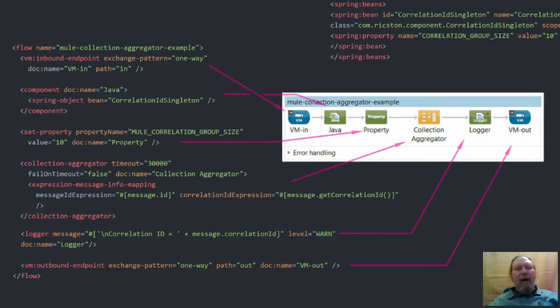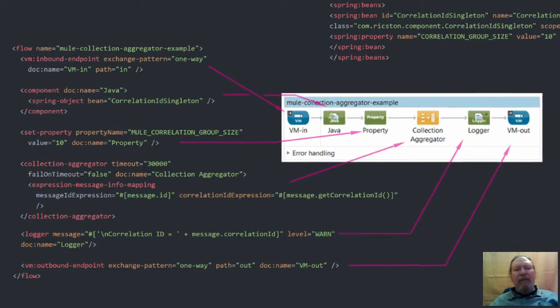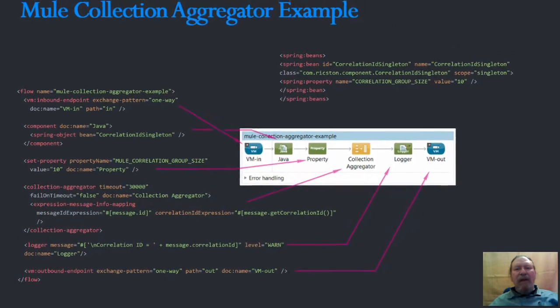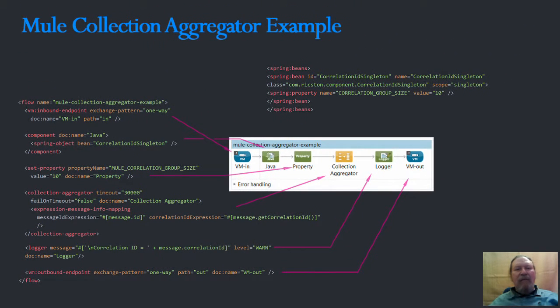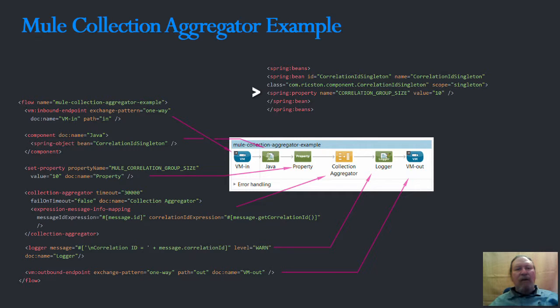By passing the correlation group size as a spring property to the component, when the incoming number of messages reaches the correlation group size, the correlation group ID is reset.